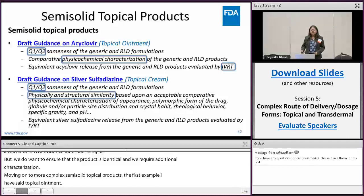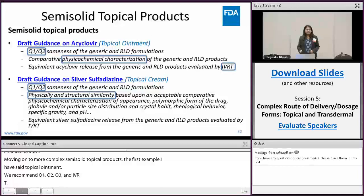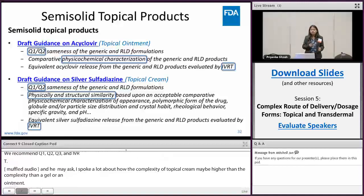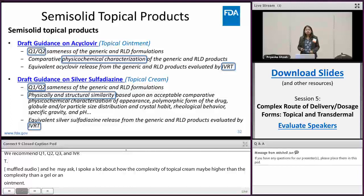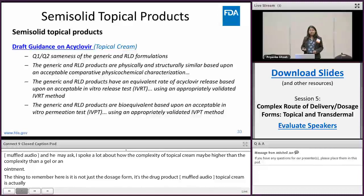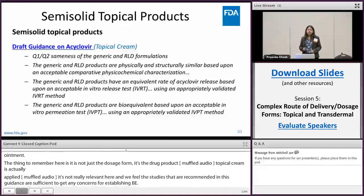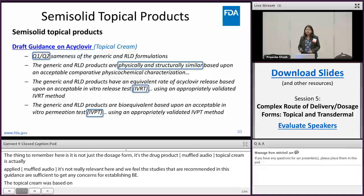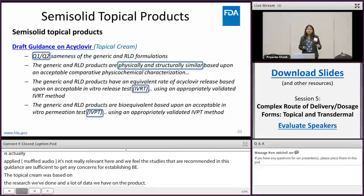You may ask why I spoke about the higher complexity of a topical cream compared to say a gel or an ointment, but the thing to remember is it's not just the dosage form, it's the drug product. Sulfur/sulfur dioxide topical cream is actually applied on burned skin, so permeation across intact stratum corneum using, say, an IVPT study is not really relevant here. We feel the studies recommended in this guidance are sufficient to mitigate concerns for establishing BE for that product. However, based on our research and data on other products, in addition to Q1, Q2, Q3, and IVRT, we do need a biorelevant test like IVPT to connect the dots and mitigate all concerns.